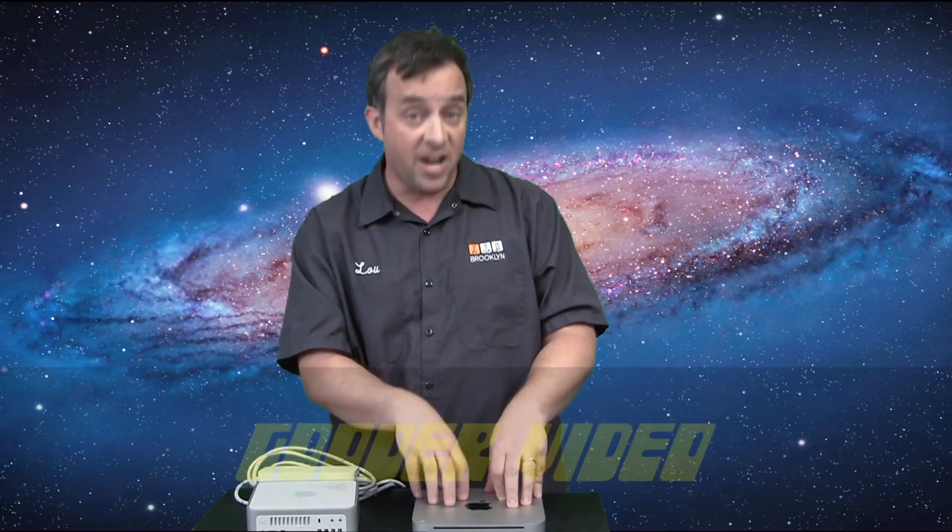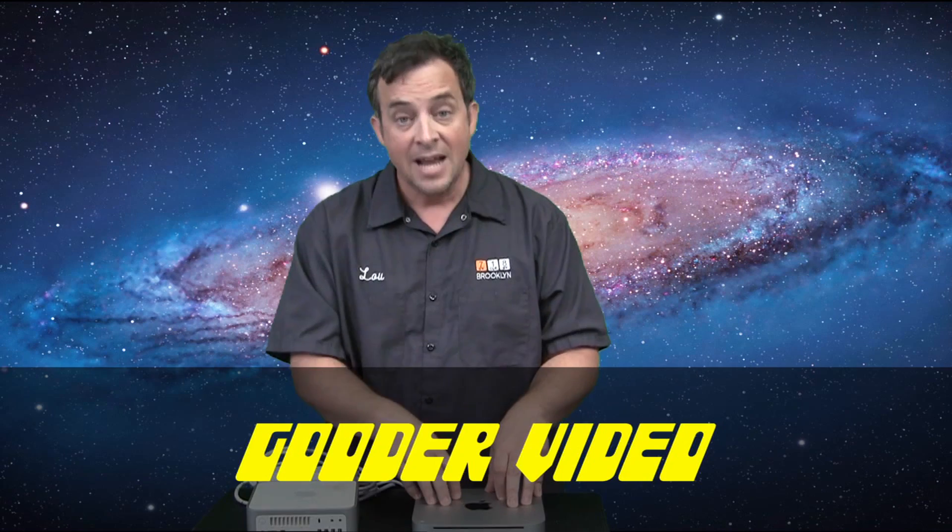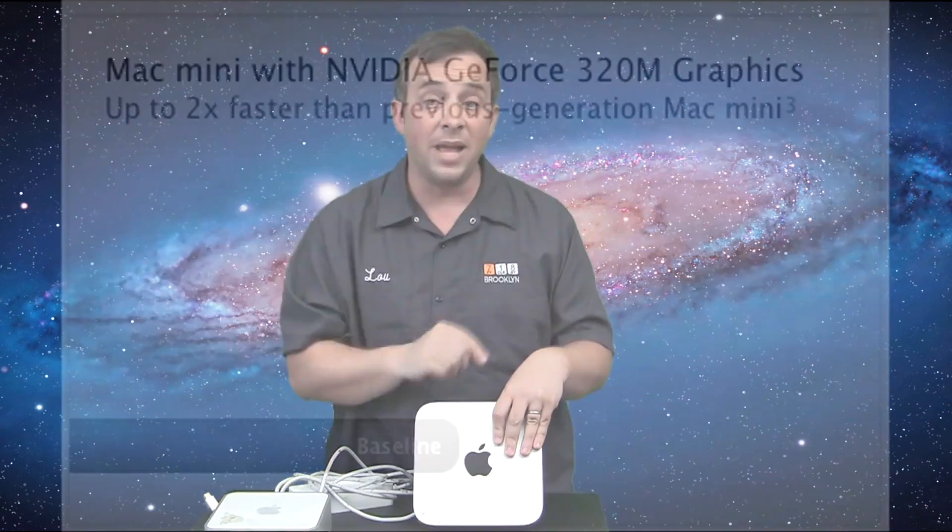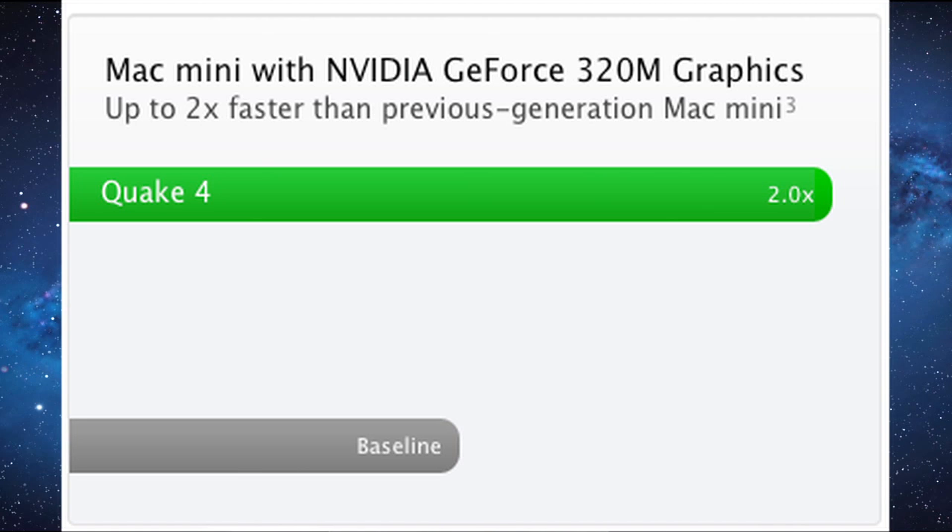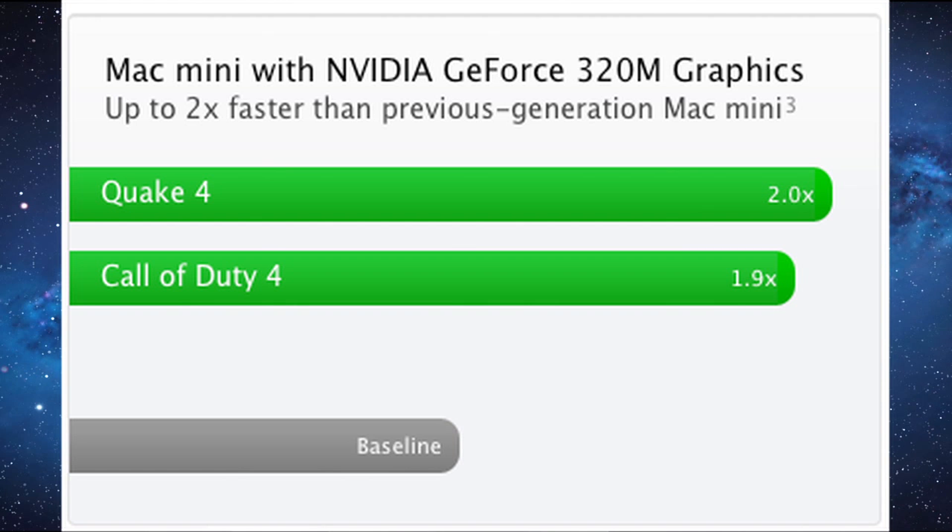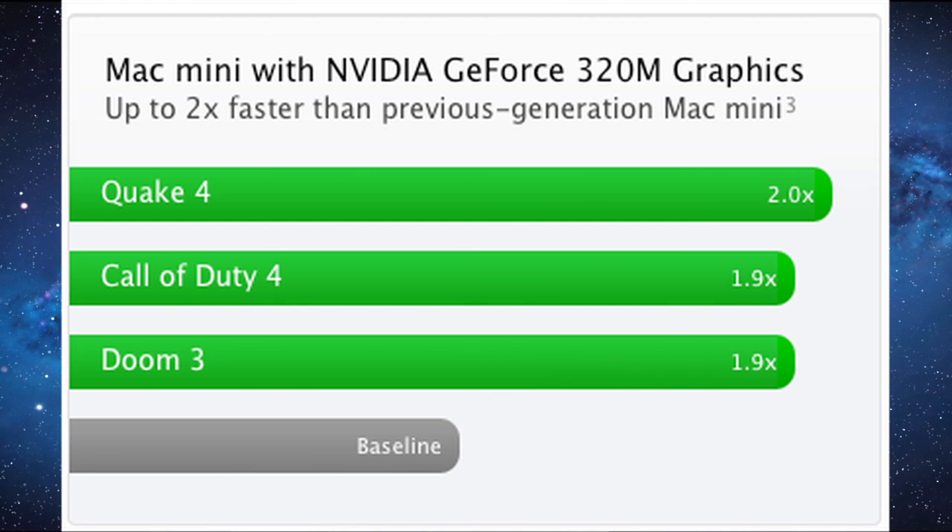Now, one of the things they're really pushing with this new model is how much better the video card is. The video card is a NVIDIA GeForce 320M graphics, the fastest integrated graphics processor on the market today. And speedy DDR3 memory with 48 processing cores and 256 megabytes of shared video memory. That is great if you like to play games. And here's a graphic of some of the games that you can play and how much faster they are now. You can see that Quake 4 is faster, Call of Duty 4 is also faster, and Doom 3 way faster.